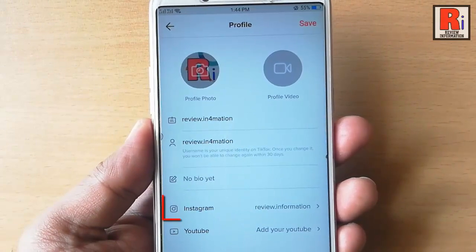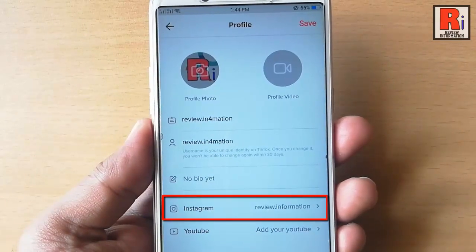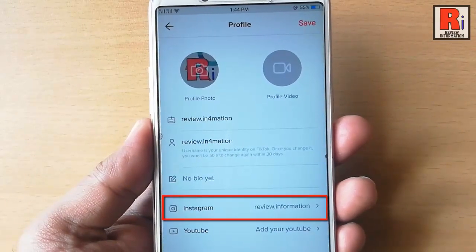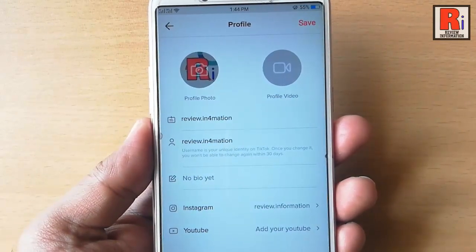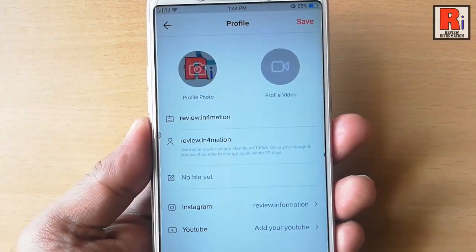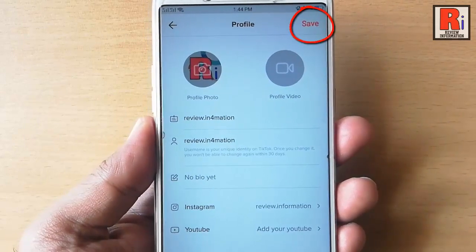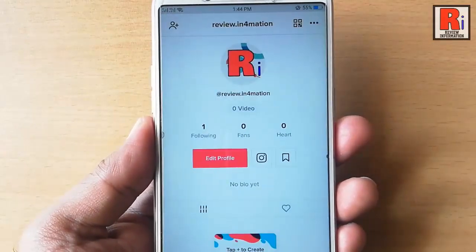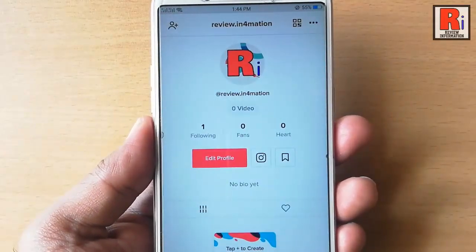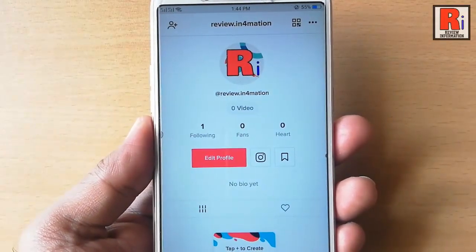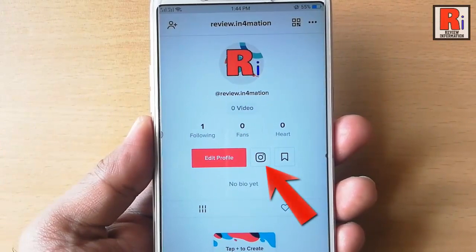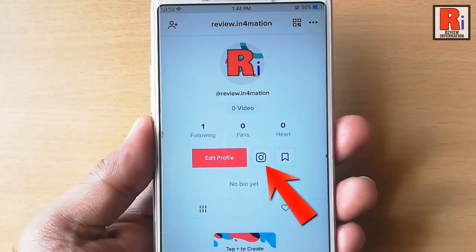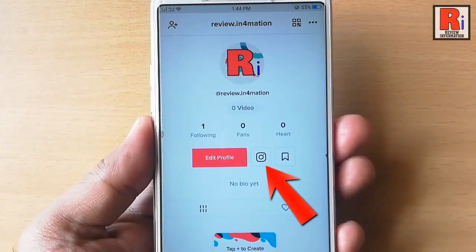Your Instagram account is added to your TikTok account. Now tap on save from the top right corner. In your profile you can see an Instagram icon beside your edit profile button.